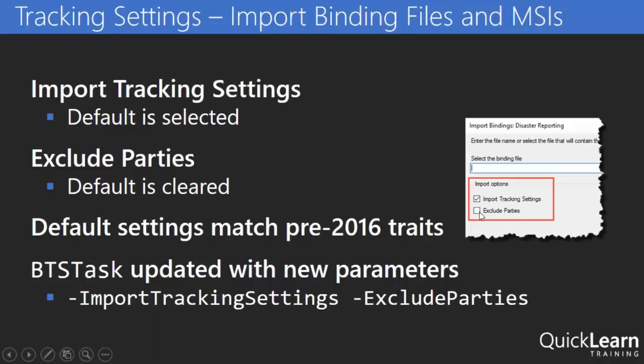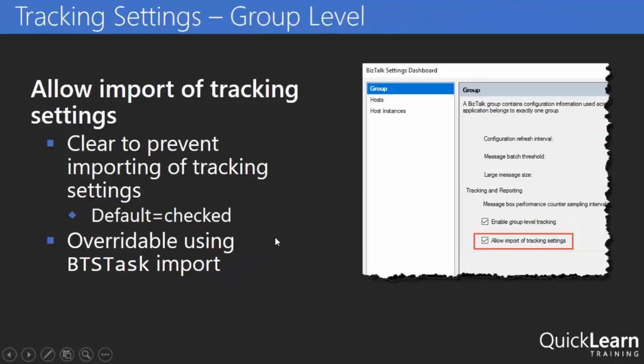Now these two features have a more global setting that we'll be able to see in just a moment. In addition the BTS task command line tool has been updated with new parameters that support the import tracking settings and exclude parties setting there.